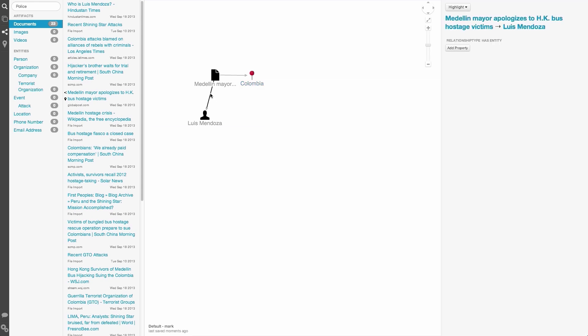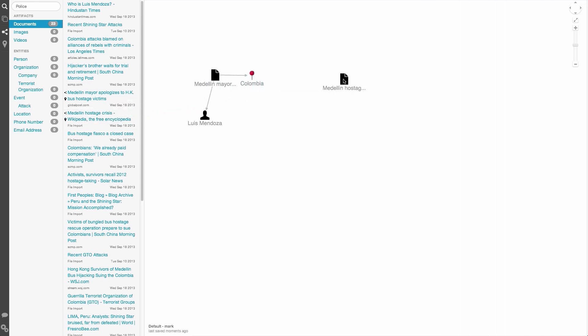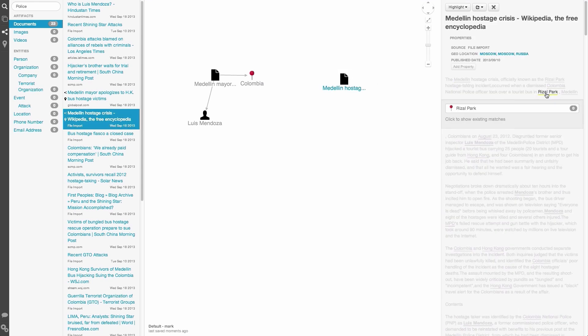We can also create relationships from the graph view. Let me pull another article onto the graph. From this article, I'm going to click and resolve a location and drag this onto the graph as well.